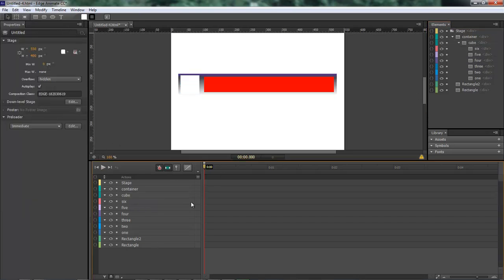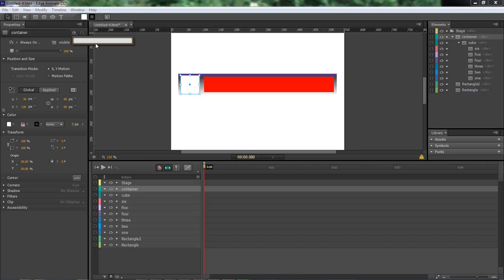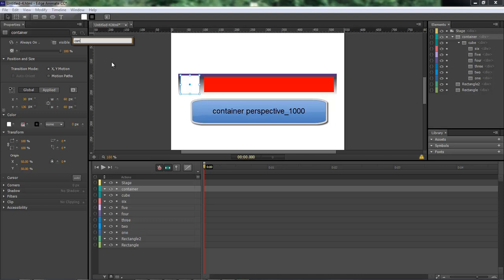Okay so now the next thing we want to do here is go over here to container, come up here to the top to our class, click on here, type in container that's C O N T A I N E R and then type in perspective P E R S P E C T I V E underscore 1000.